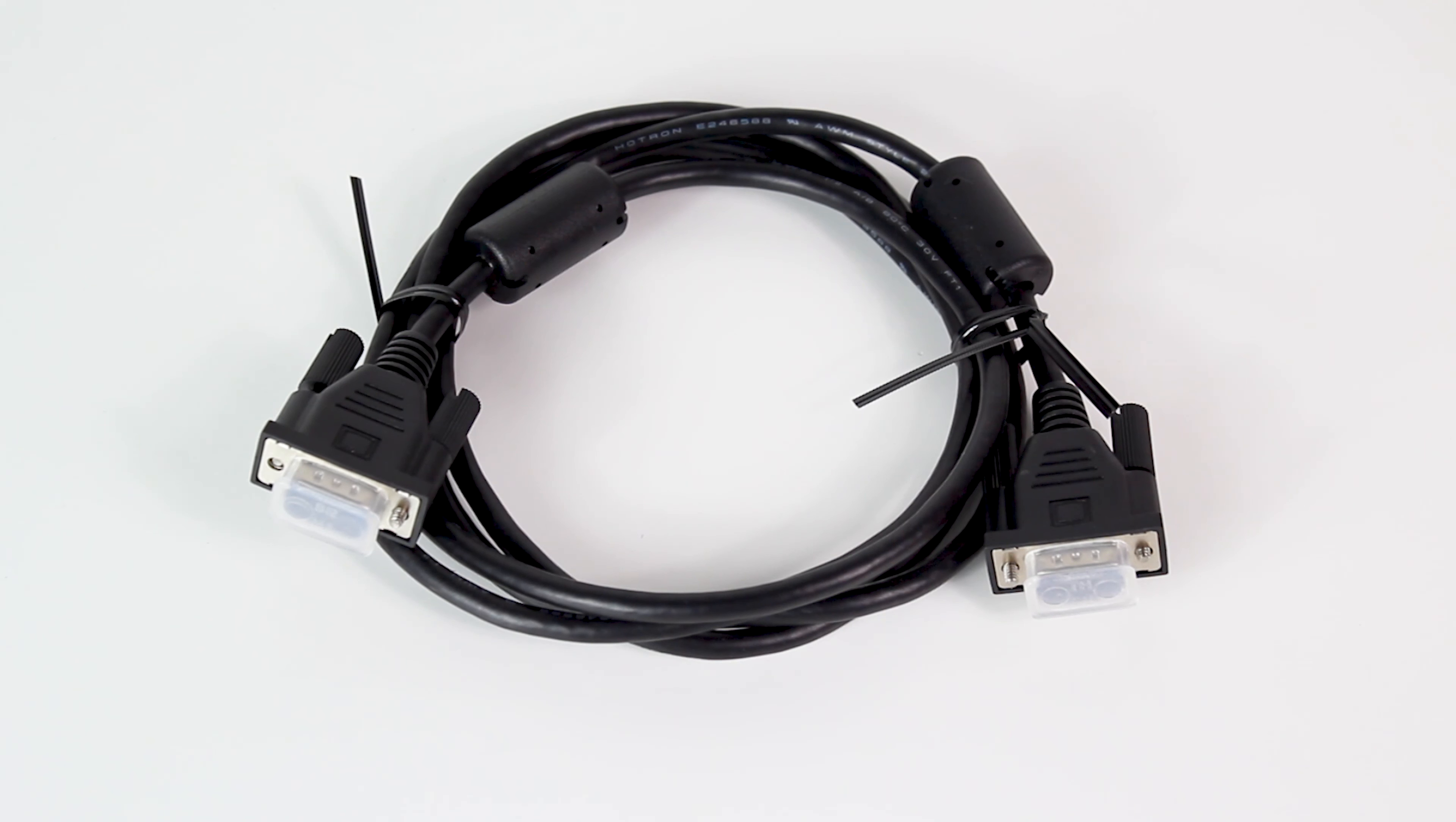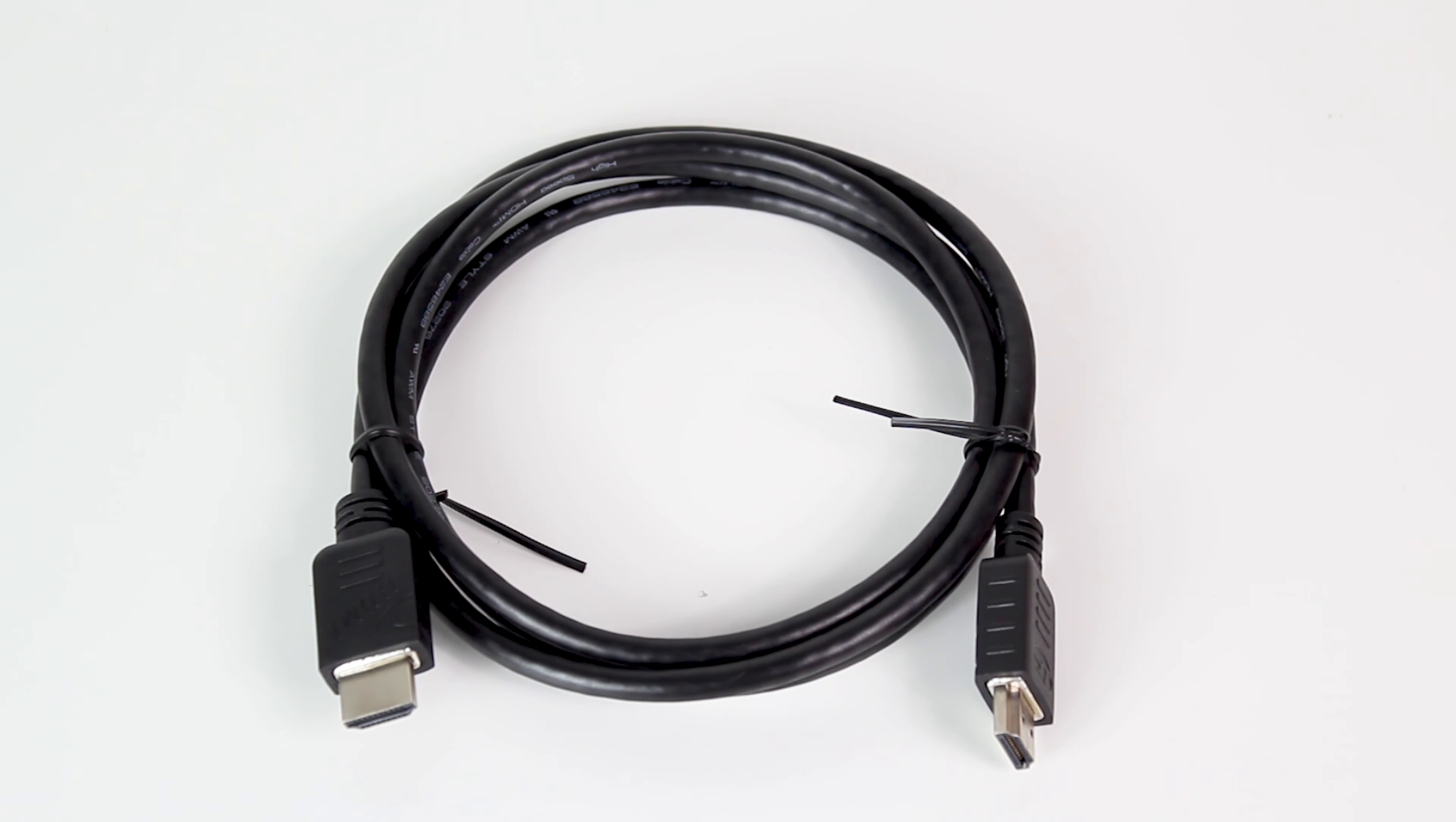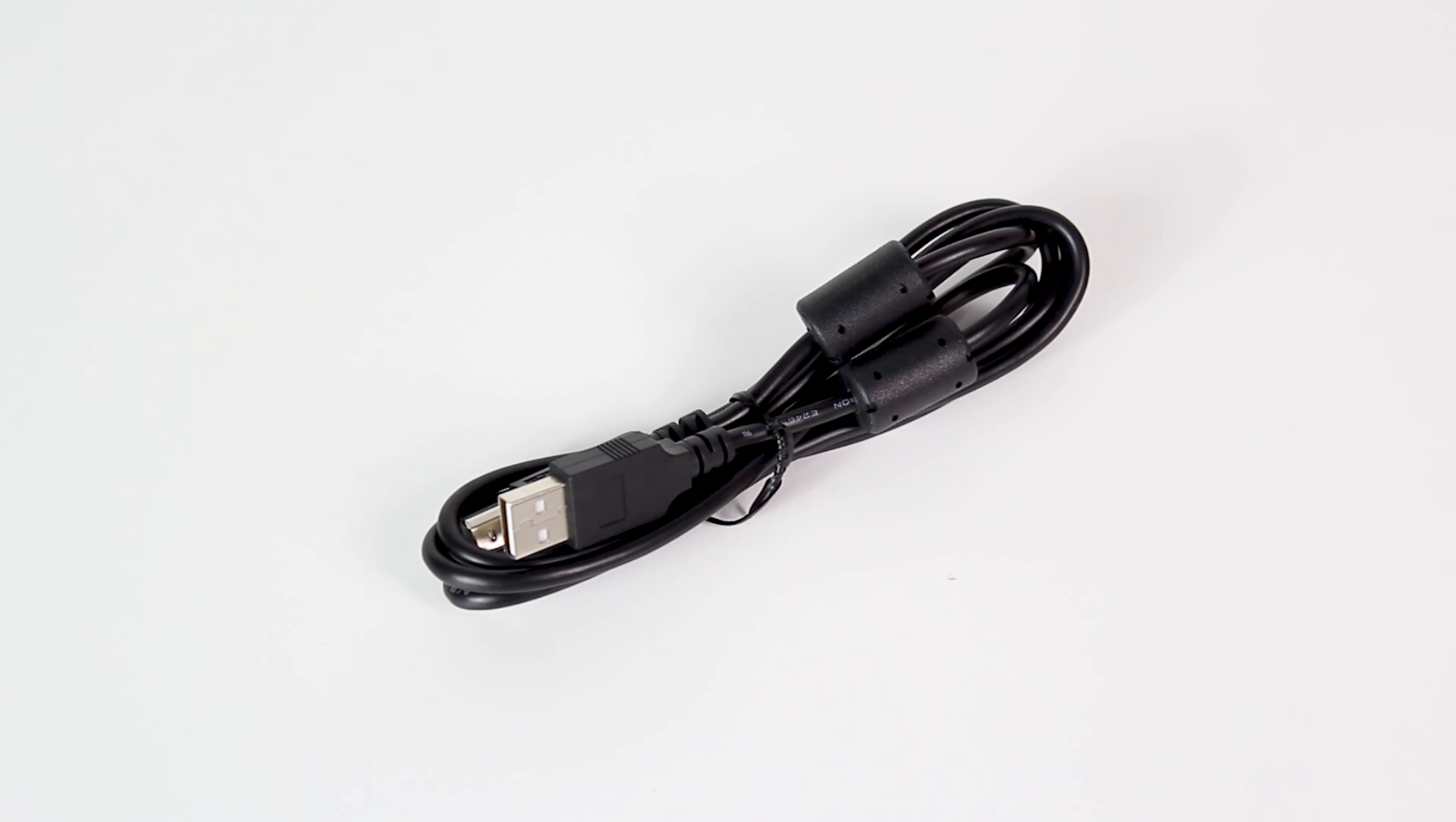The VGA and HDMI cables allow you to output your image to a display such as a TV or projector. A USB cable connects to a computer and utilizes the annotation software that is included.